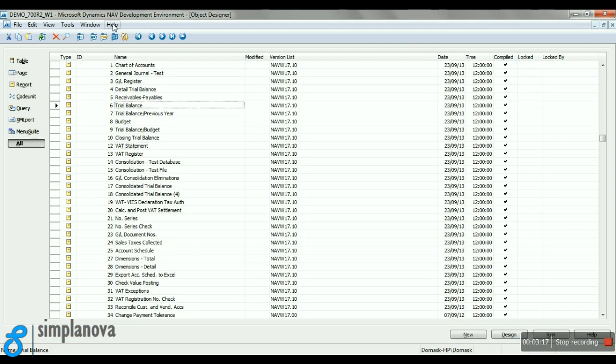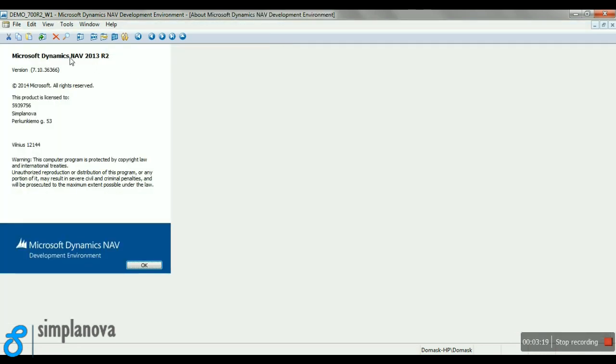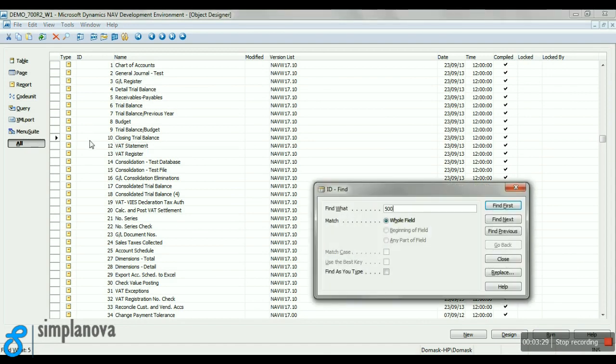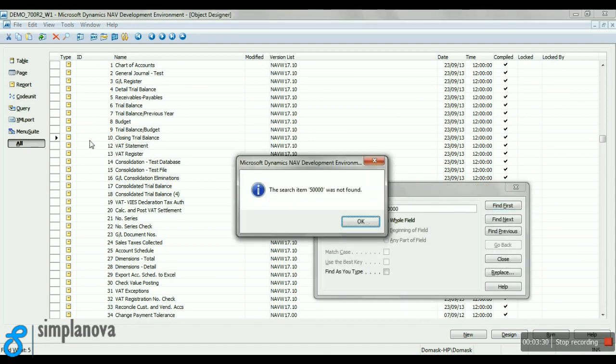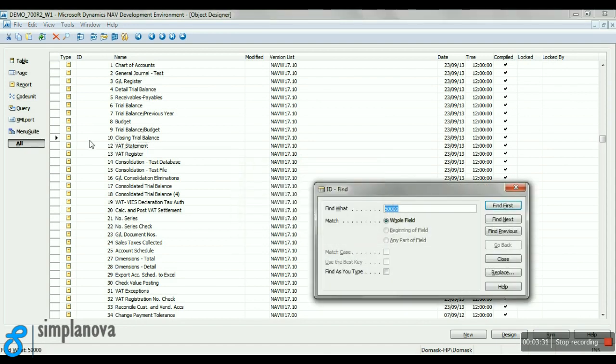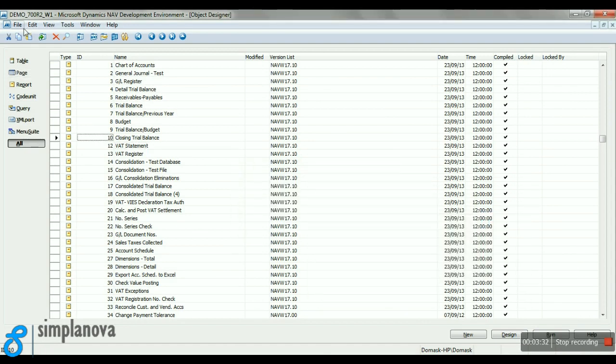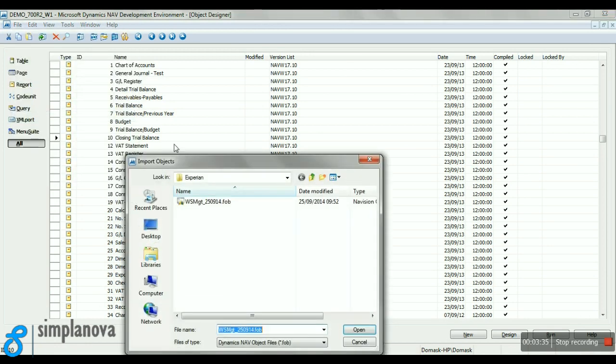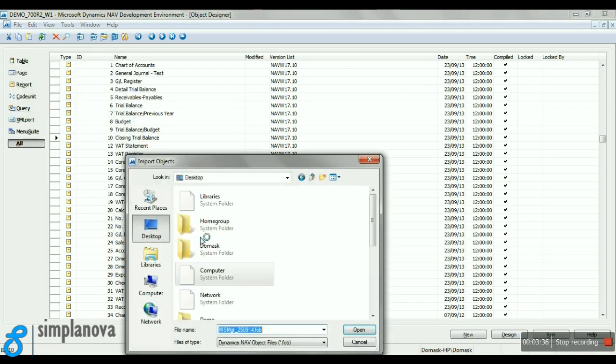We are going to import the report to Dynamics NAV 2013 R2 now. Let's just make sure that there is no report with ID of 50,000, and let's import the new report to the RTC client.